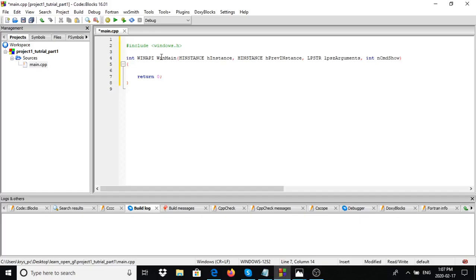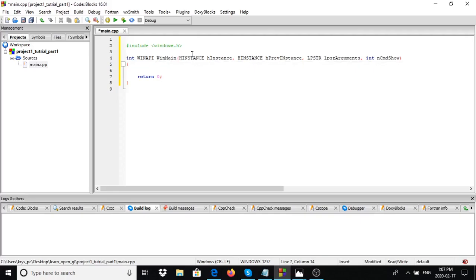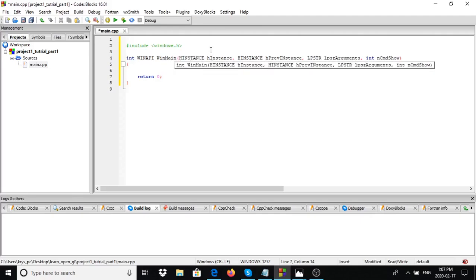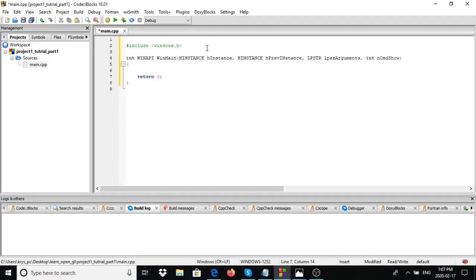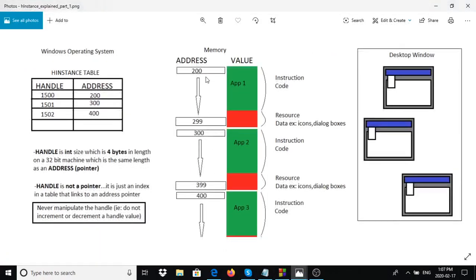Now let's look at HINSTANCE. WinMain is simply the name of the function. The first argument, hInstance, is going to be passed to us by the operating system. It is a handle to an application instance - basically where the program is loaded in memory. When you start up a program, the Windows operating system is hands-on, so the program loaded into memory will have two portions.